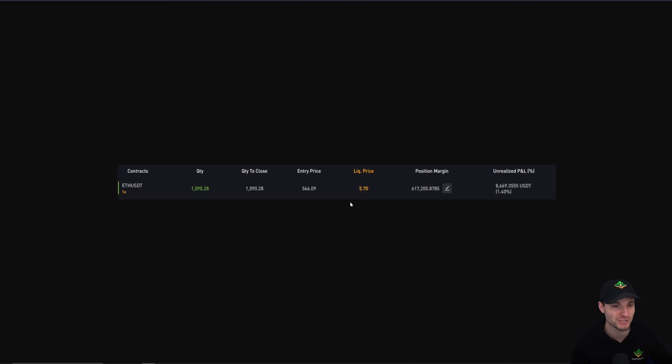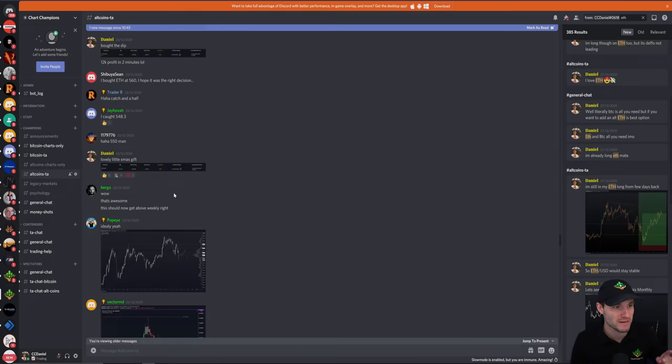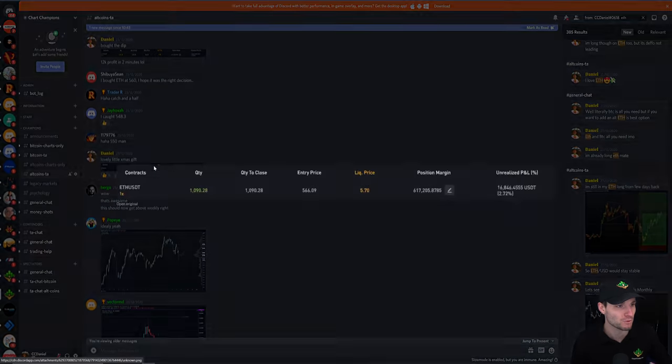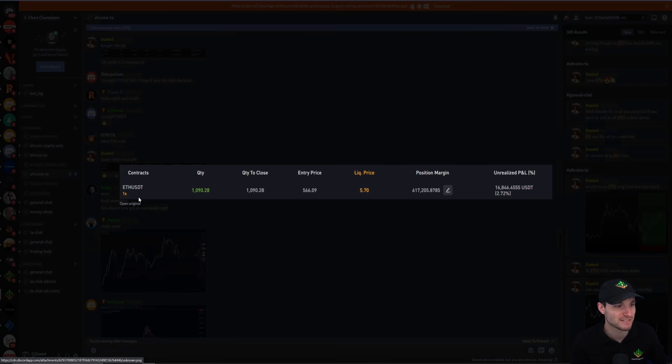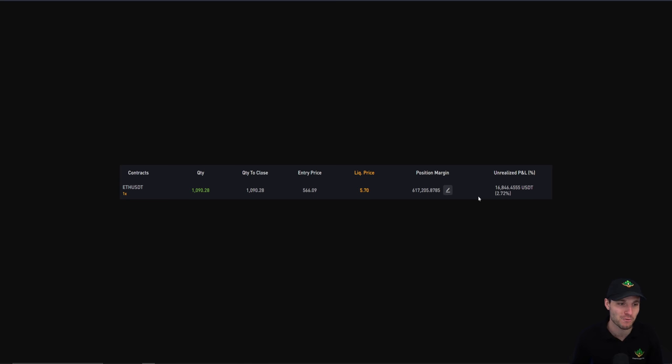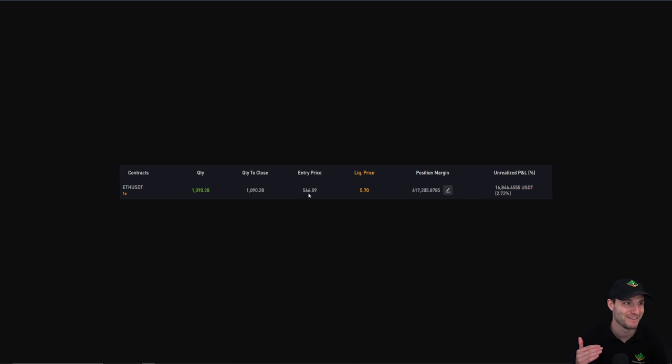Obviously at the time, getting into those original positions, $566, $8,000 in a matter of minutes. We're talking about what, 16 minutes later, $16,000 profit. And obviously from here we've gone from $566 to $2,500 Ethereum.